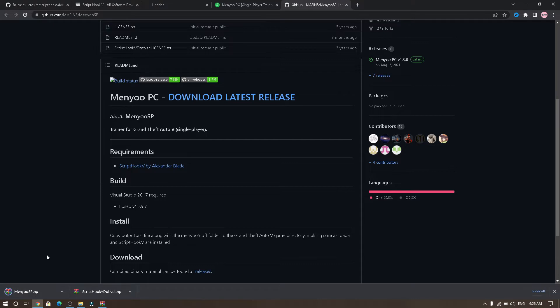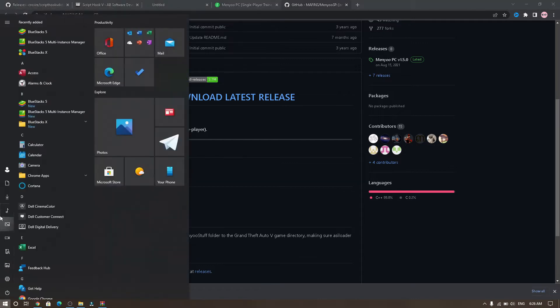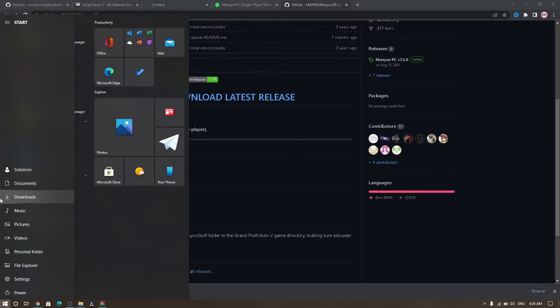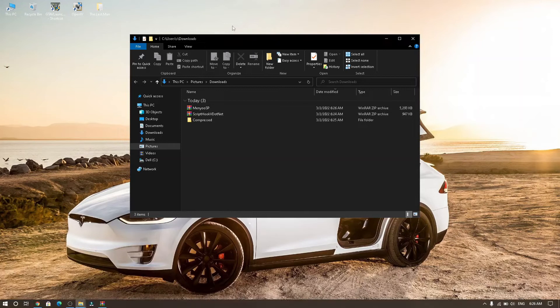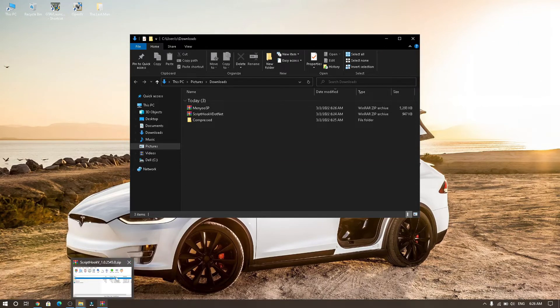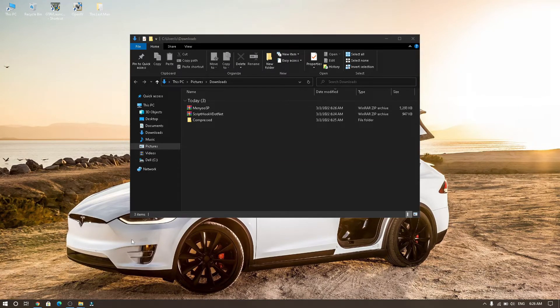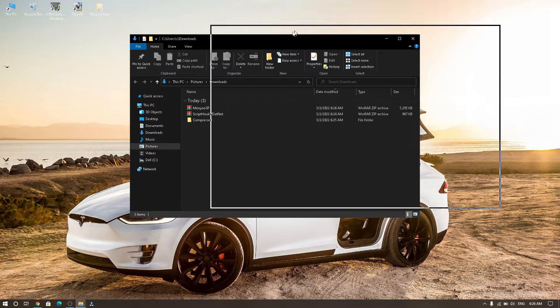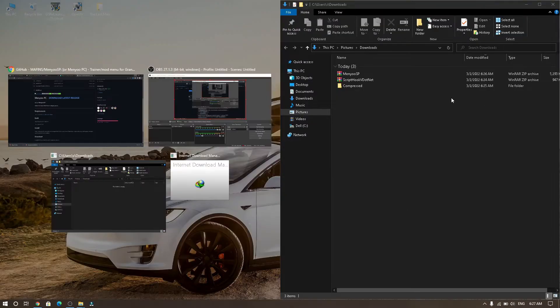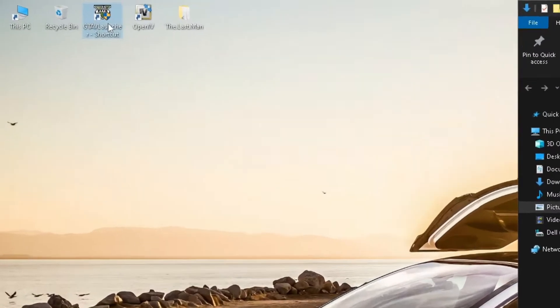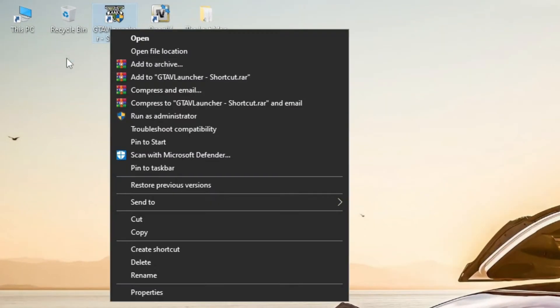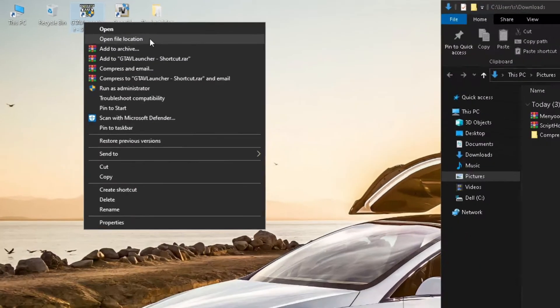After downloads, go to your download folder. Open your GTA 5 file location, or right click and select open file location.